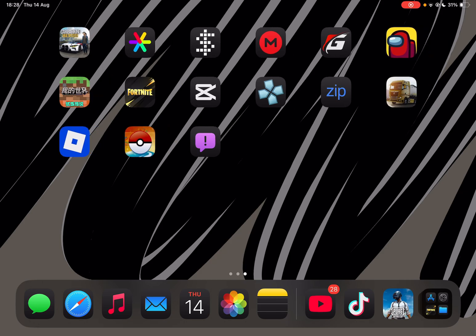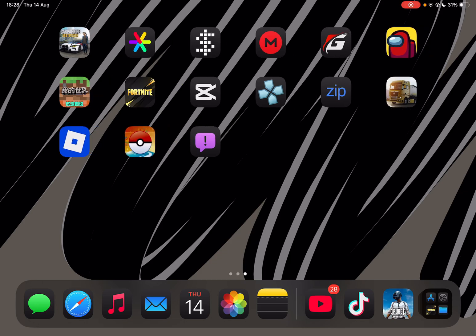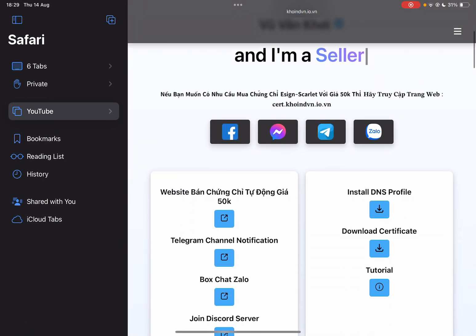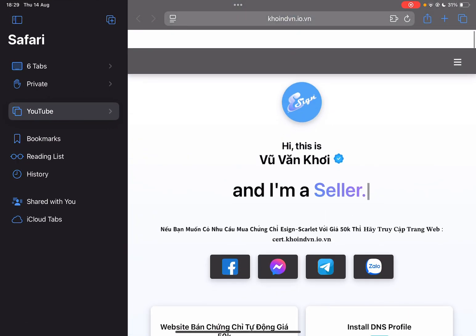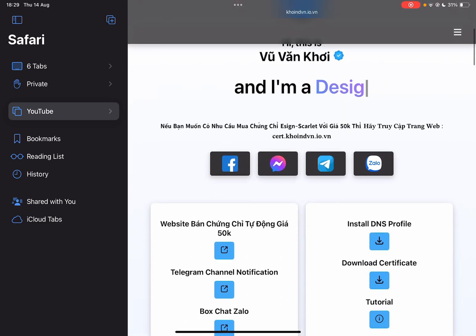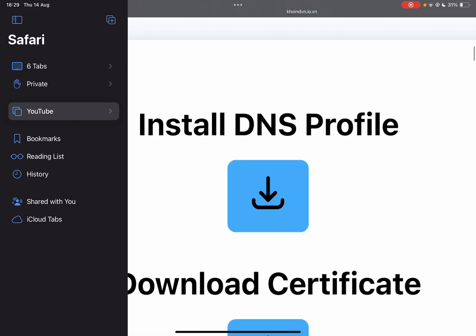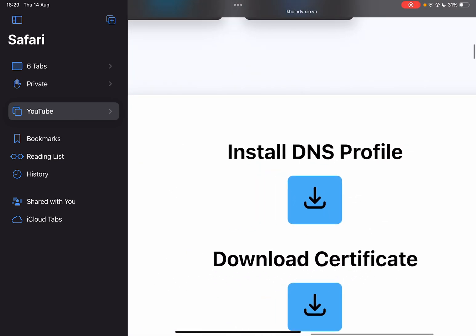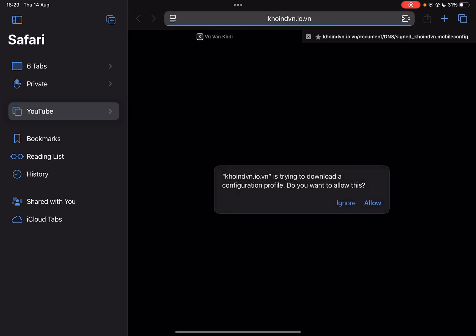First things first, open the link in the description. It will be the Koi website right here. Now here, first go to install DNS profile and simply click on it and then hit on allow.